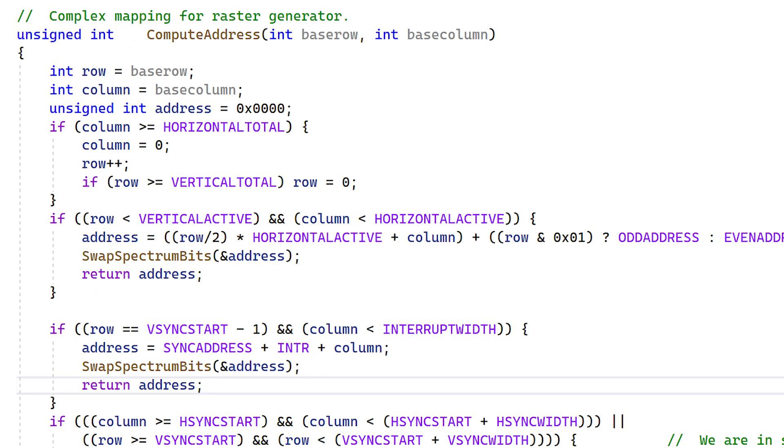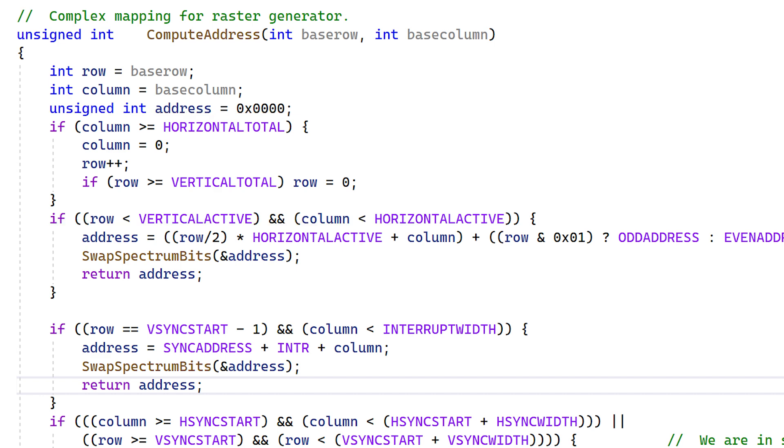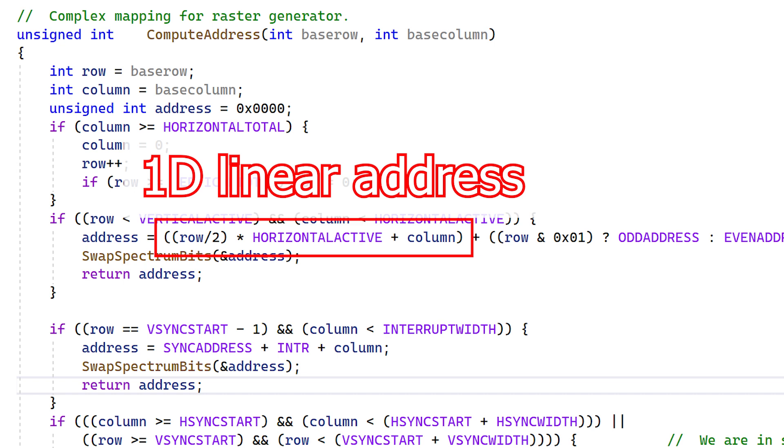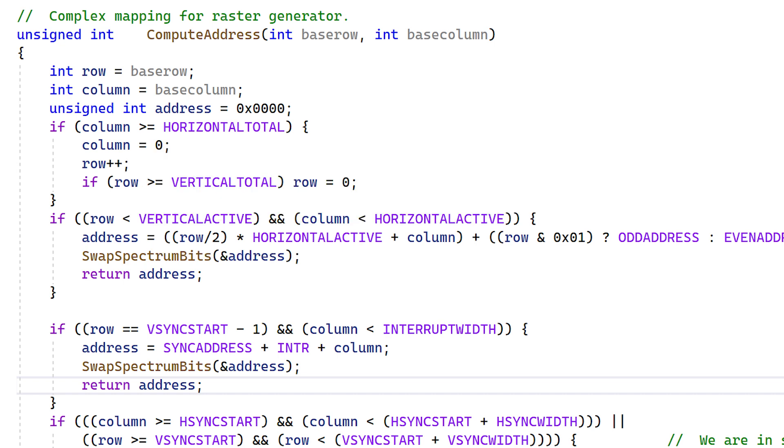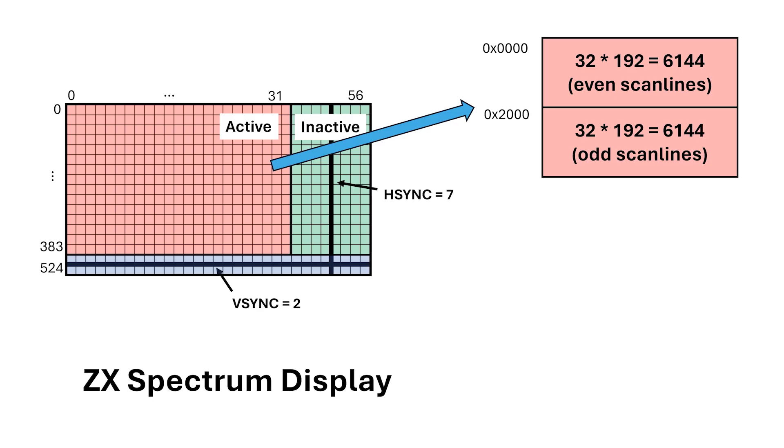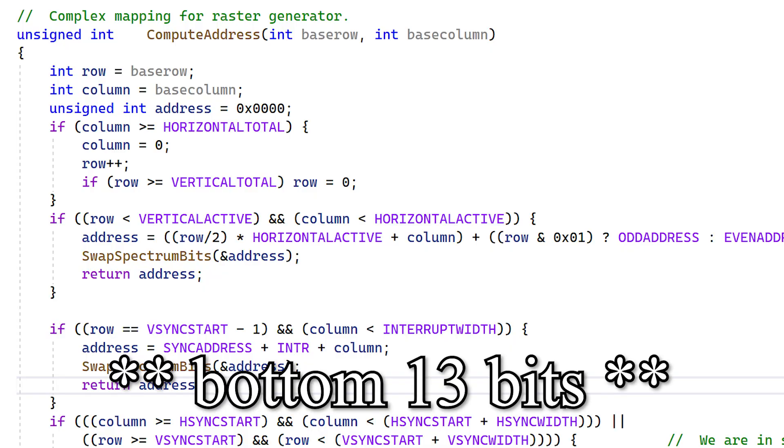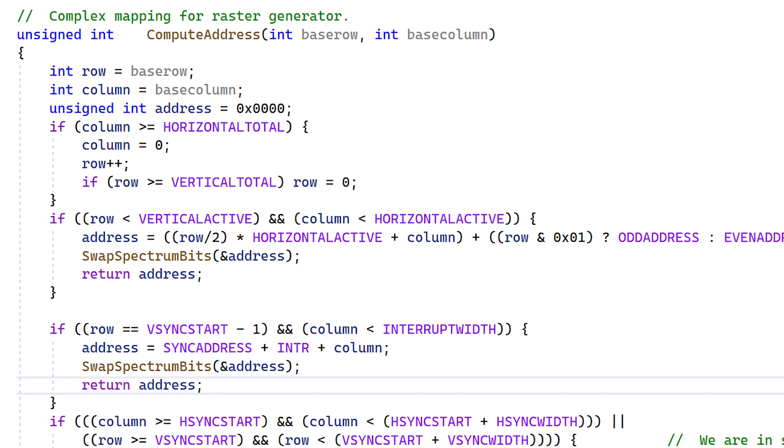Inside the compute address routine, first we check if we're at the end of a scanline. If so, we roll over to the next scanline. Then, once we're at the bottom right, we wrap around to the top left. Next, we figure out if we're in the active area. If so, we strip off the bottom bit from row, multiply it by the horizontal total and add in the column number. This converts the 2D row and address coordinates into a single linear address range. Next, we examine the bottom bit of row and decide whether it goes into the odd address or even address range within the state space. We do this so that the bottom 10 bits of the state address remain the same for two scanlines in a row, which is how we scale up from 192 to 384 scanlines. Before we return, we need to swap some of the bits so it matches the spectrum's bit ordering.